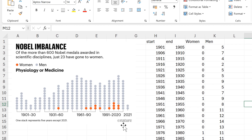I saw this chart in a Nature article, and I wanted to see if I could recreate it in Excel.